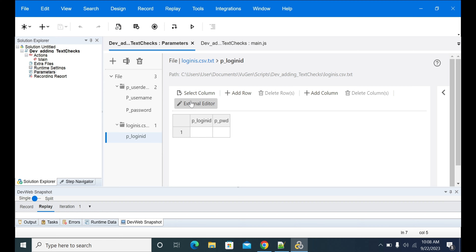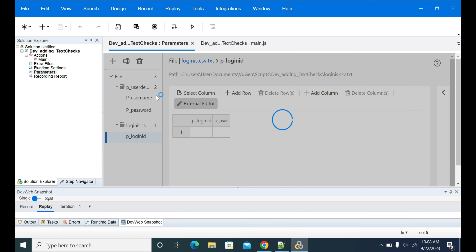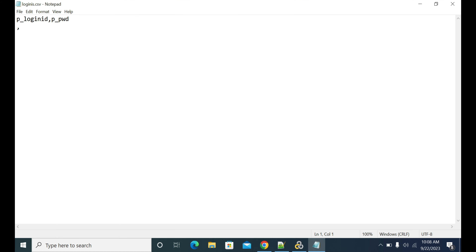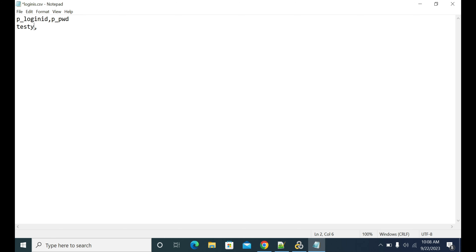Now open the External Editor. So login_id is one variable and p_pwd is another variable. I'm entering the username — just using 'gamma admin' — and '123' as the password, and saving it.